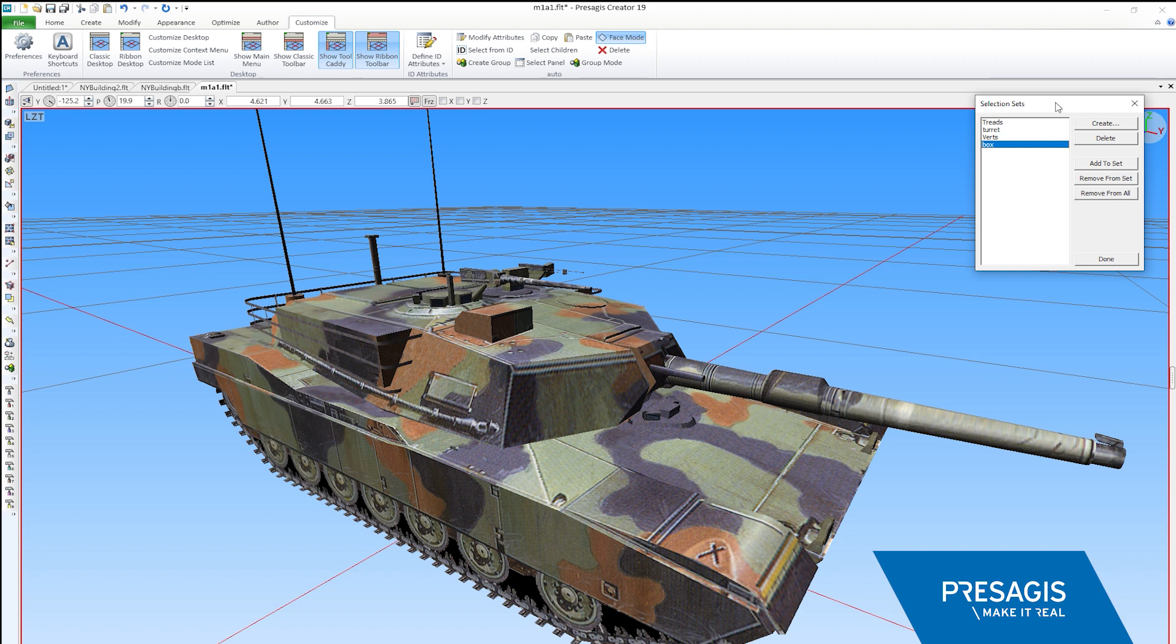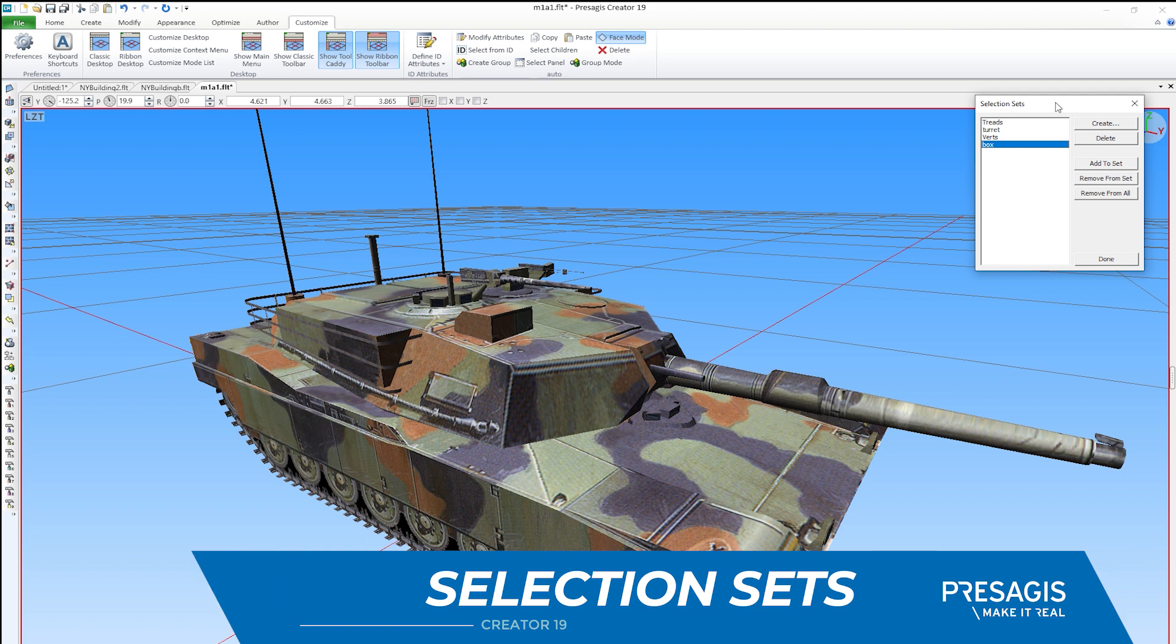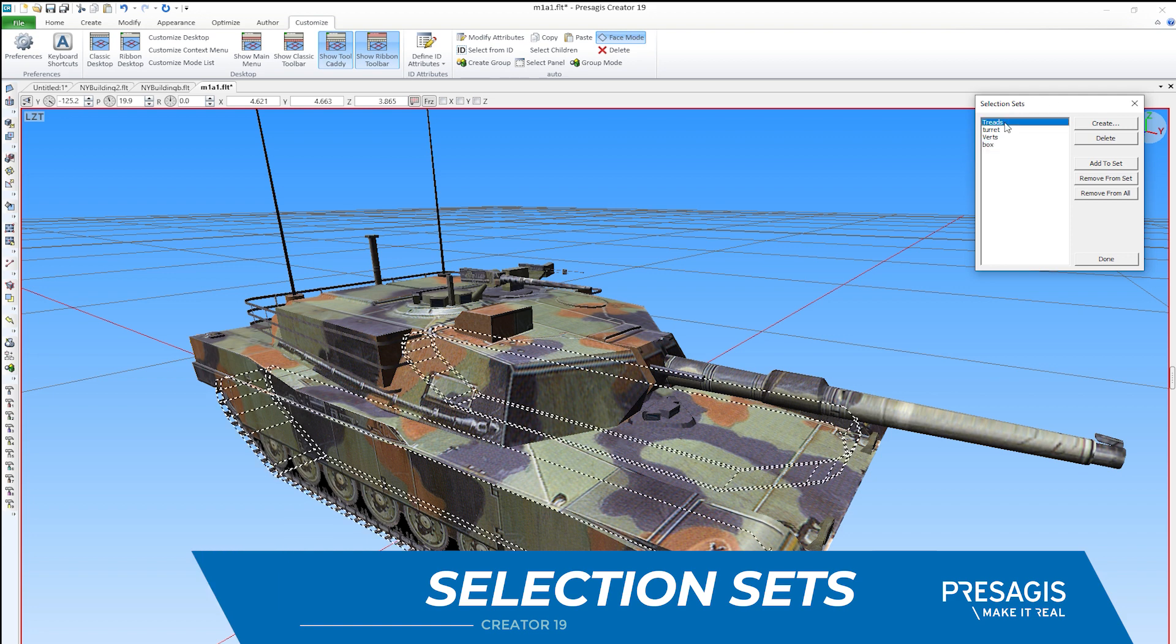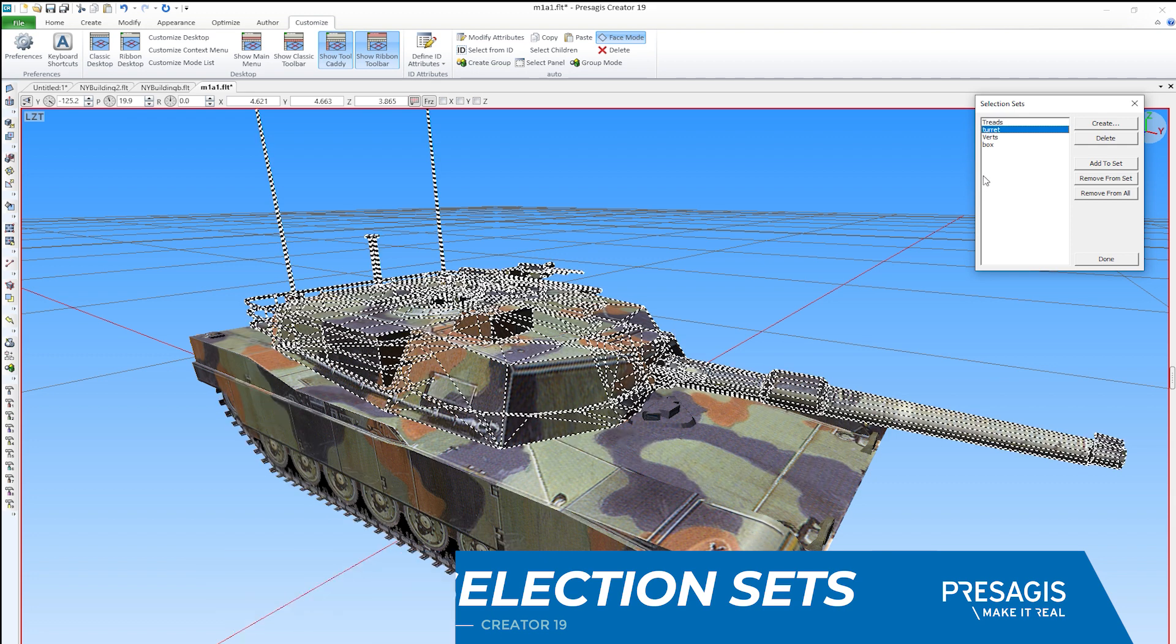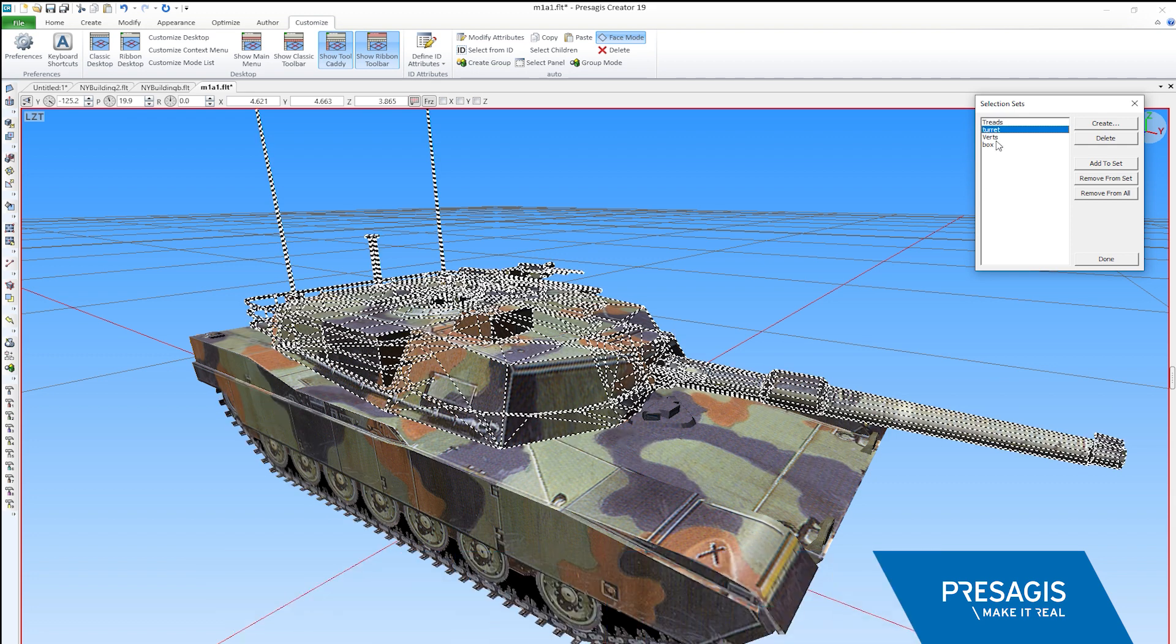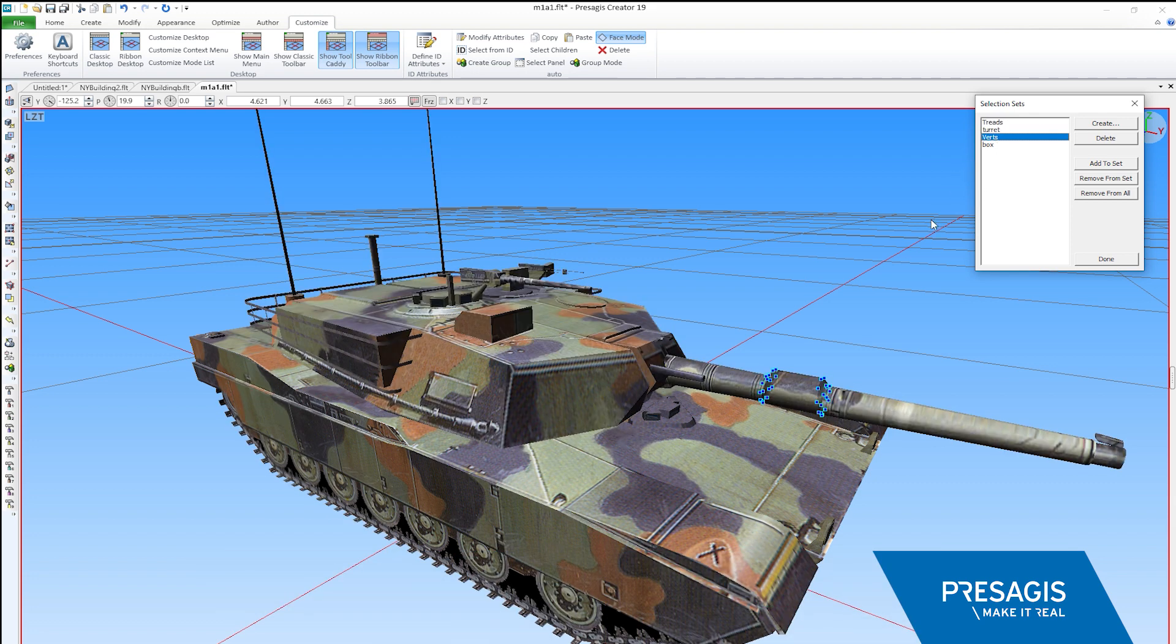One enhancement we are quite proud of is the selection sets. This feature lets you save any selected items that are saved with the model, then recall them at any time by selecting them in this list, even vertices.